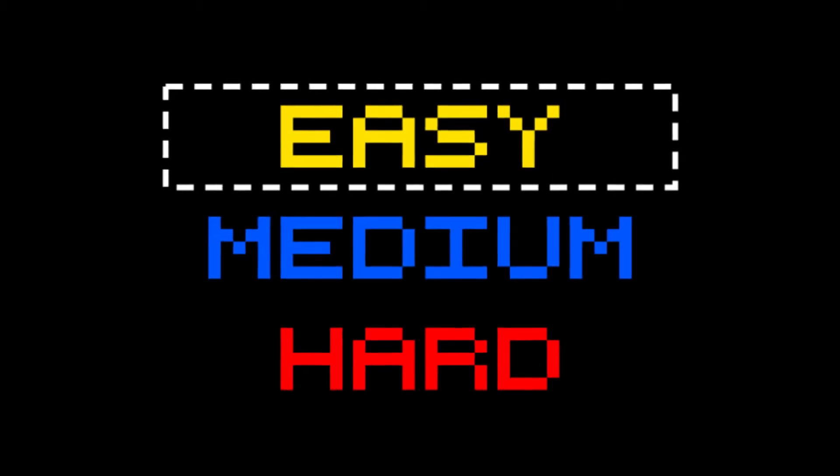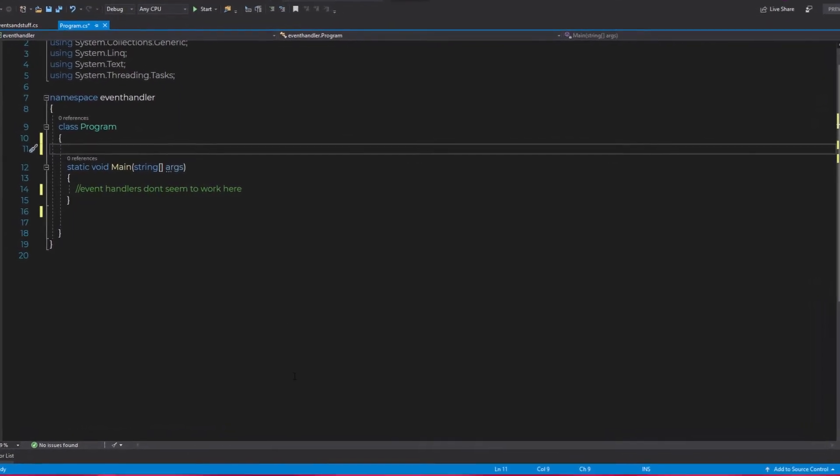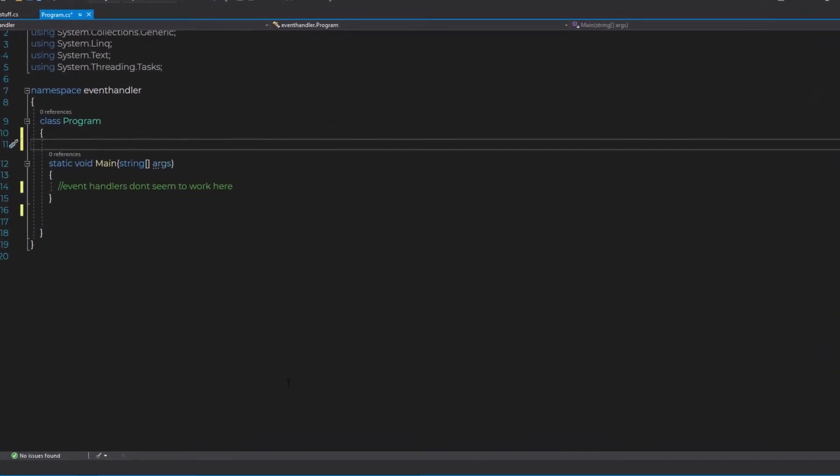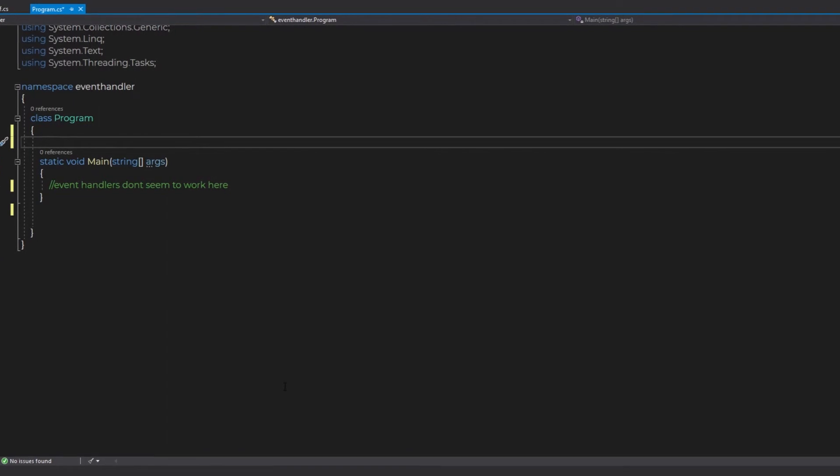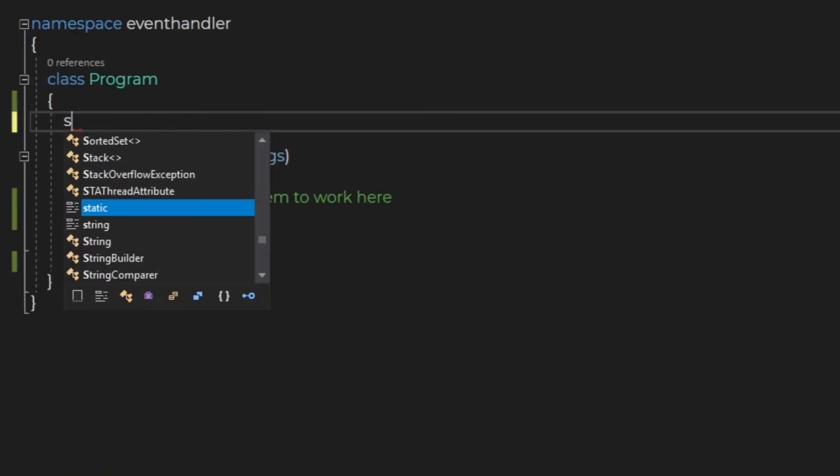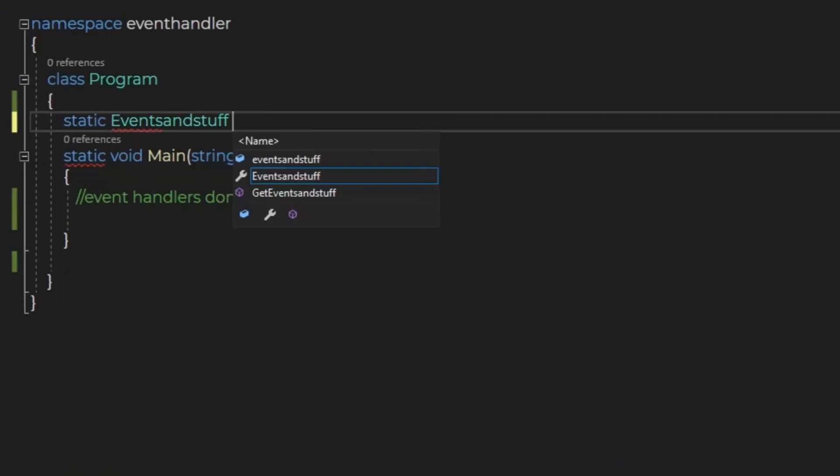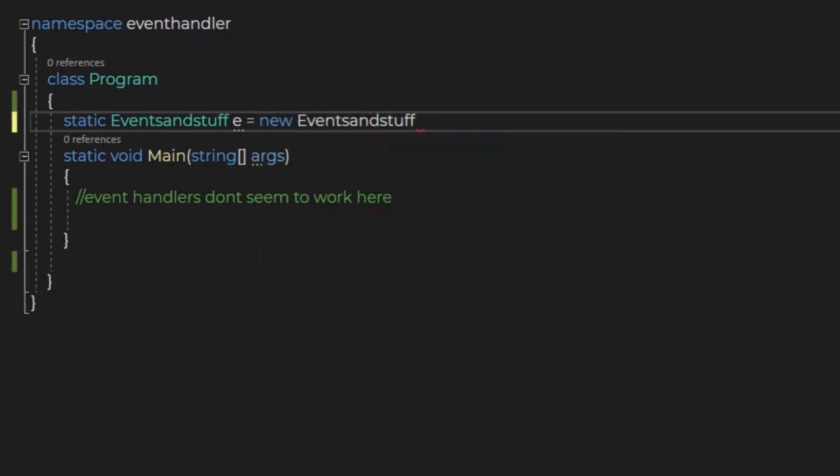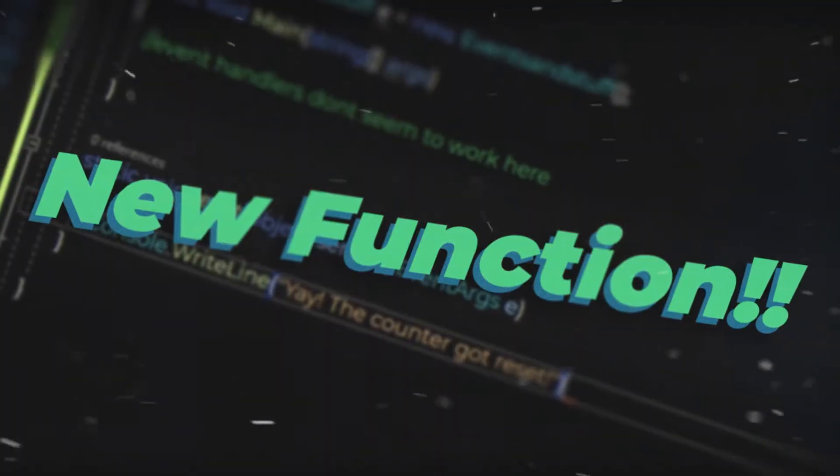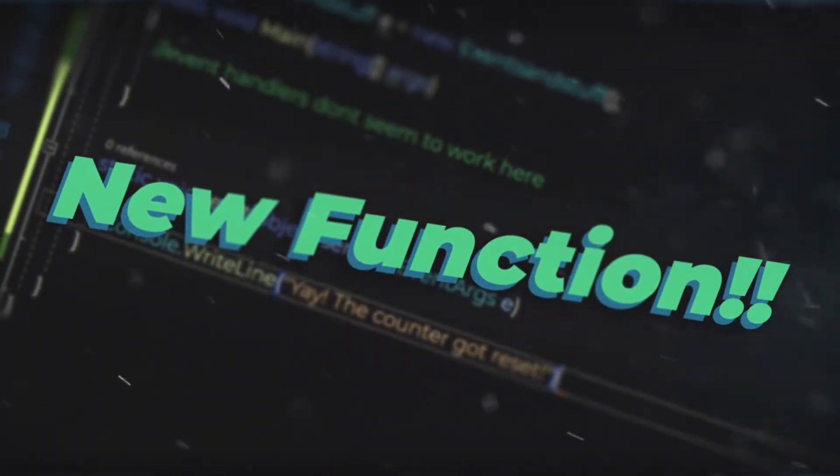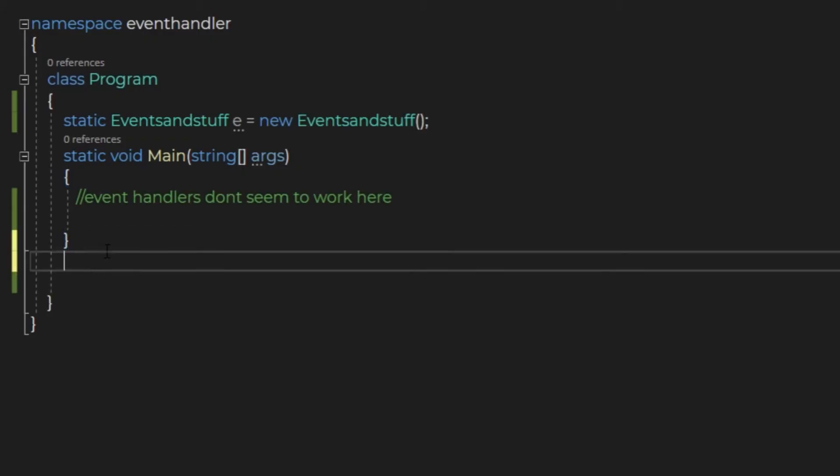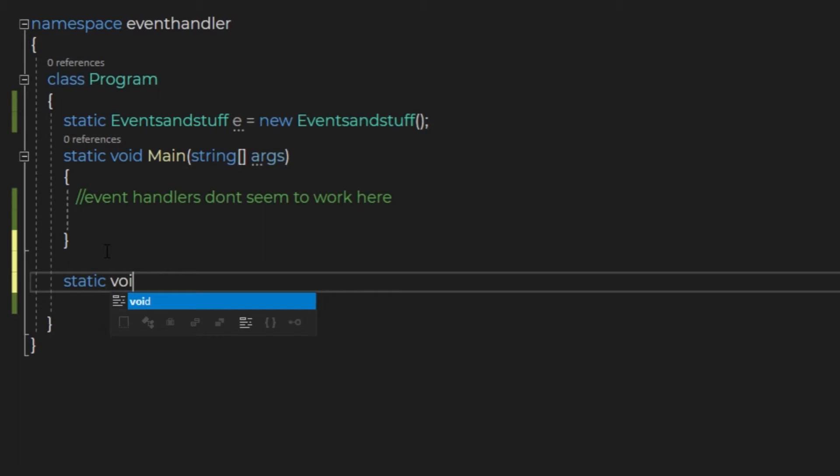Now for the easy part. Back in the main program class, I'll create a reference to the events and stuff class. Let's write static EventsAndStuff e equals new EventsAndStuff, and that with parentheses and a semicolon.